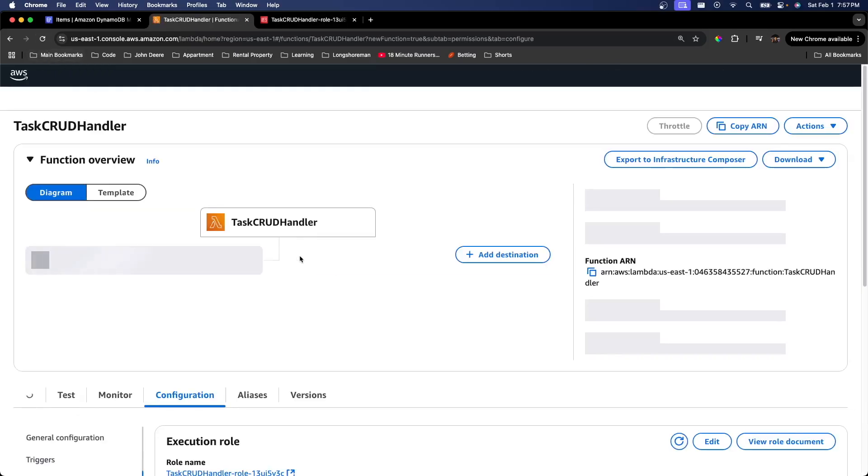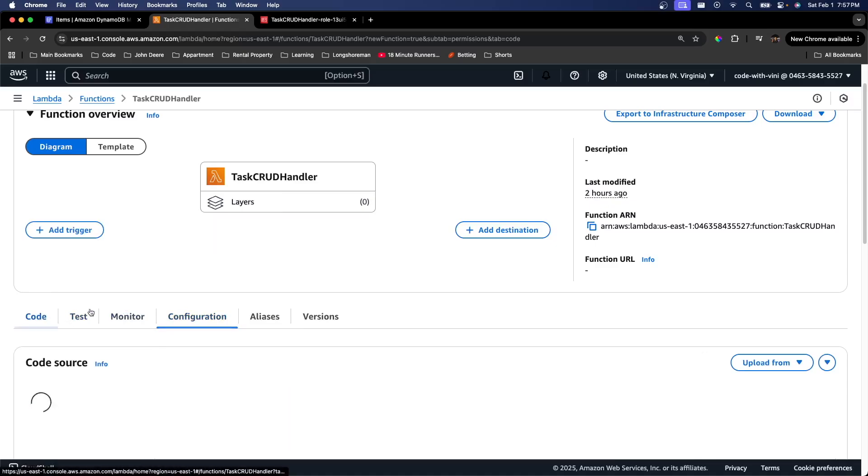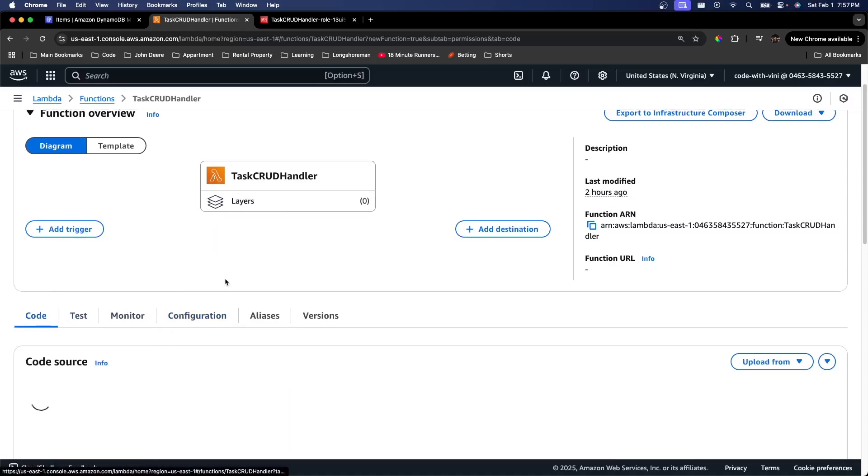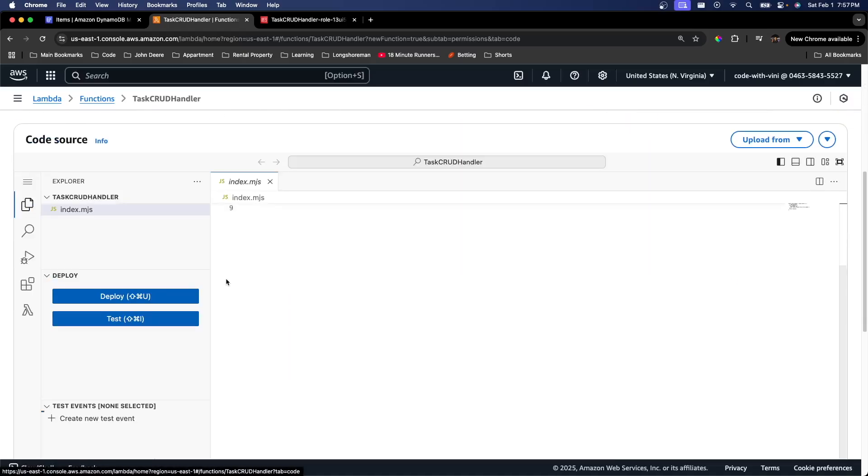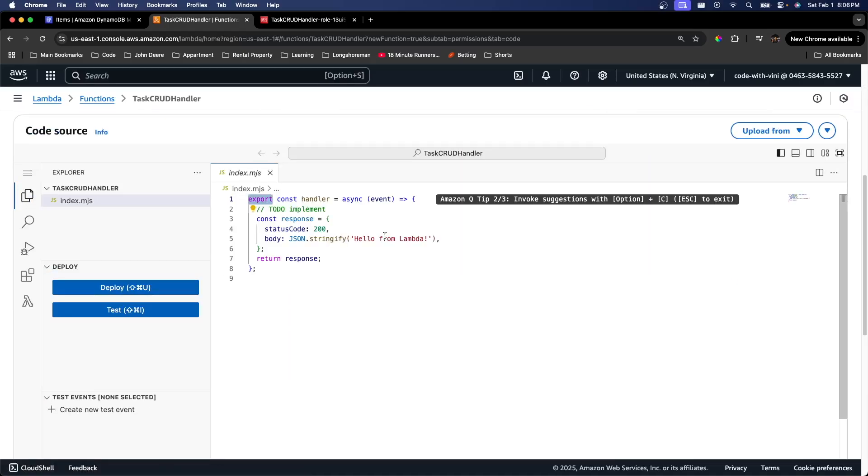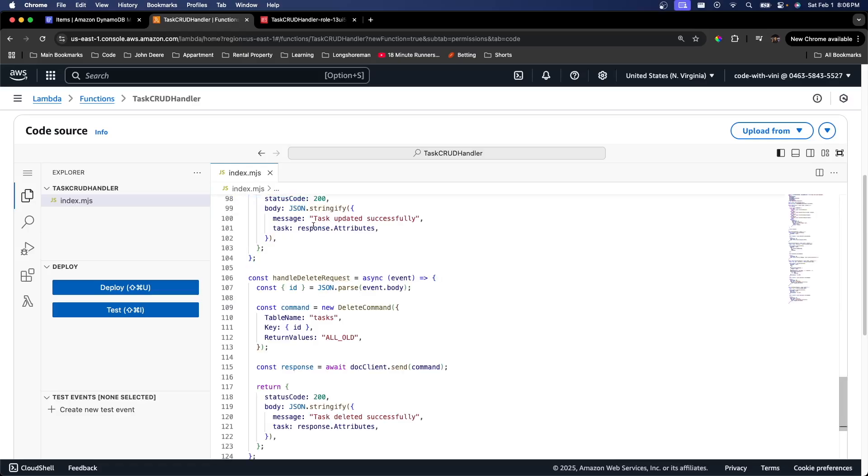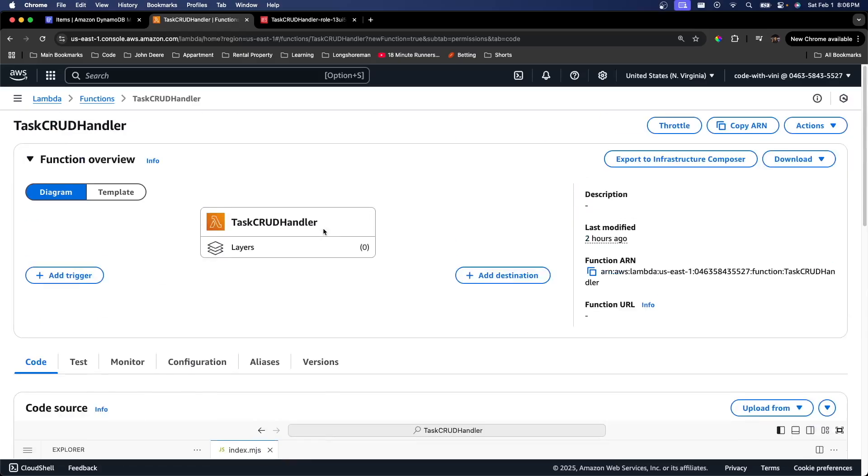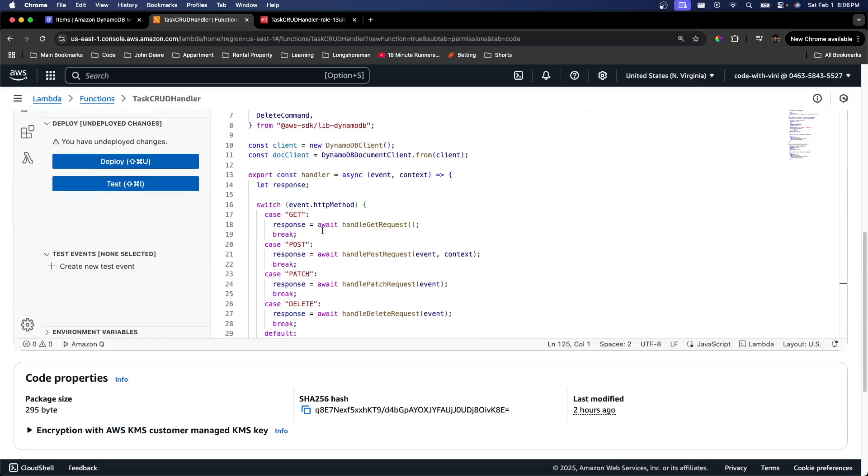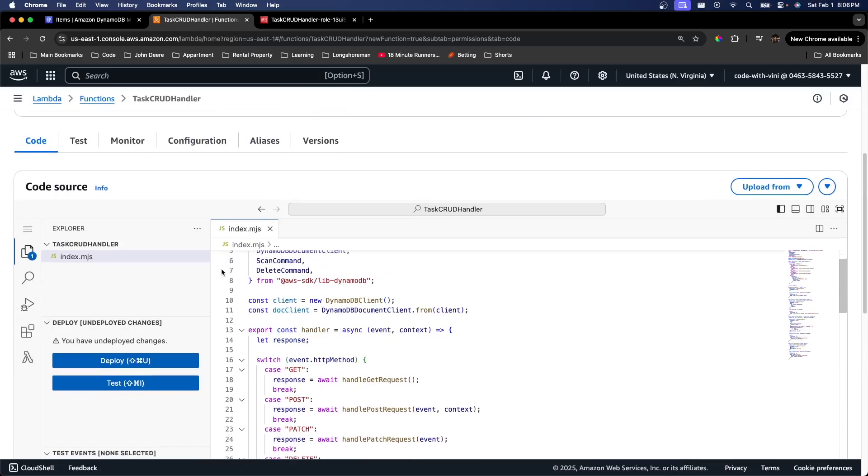We can go ahead and modify the code for our Lambda now. Like I mentioned earlier, I don't want to spend too much time diving into the actual code of this Lambda function. So I'm just going to go ahead and copy and paste it. But like I said, you can take this from the GitHub repo that I have linked.